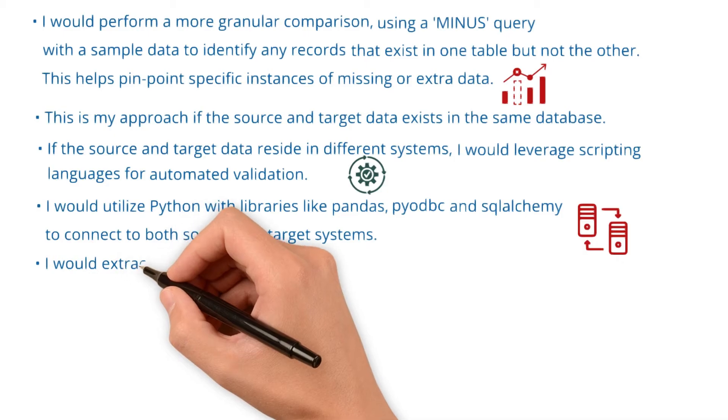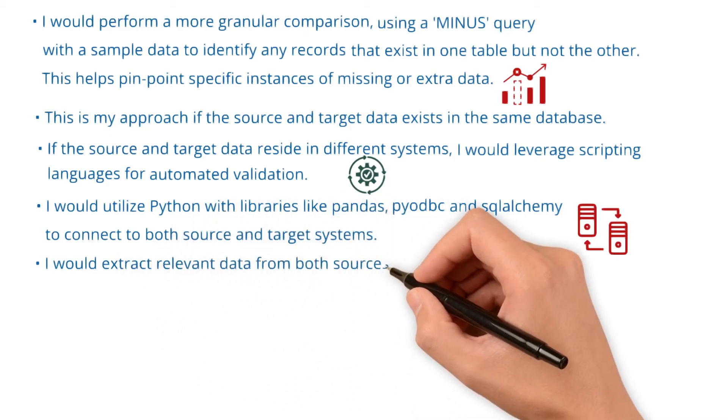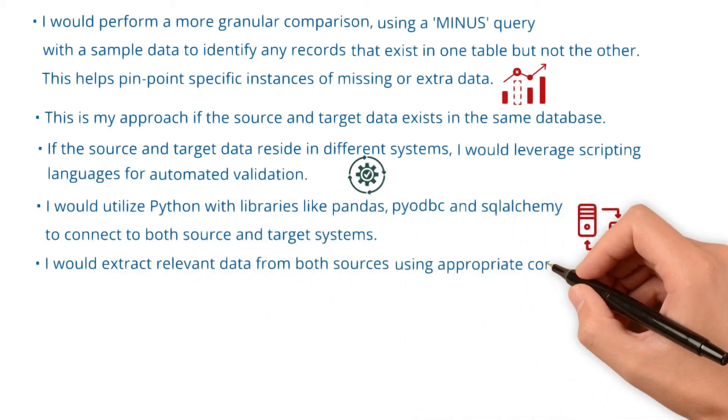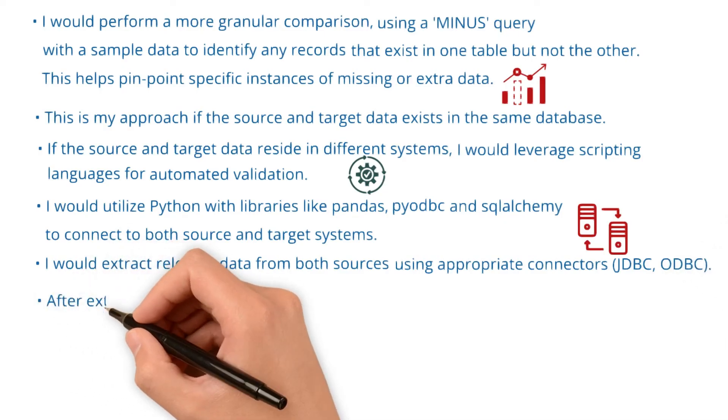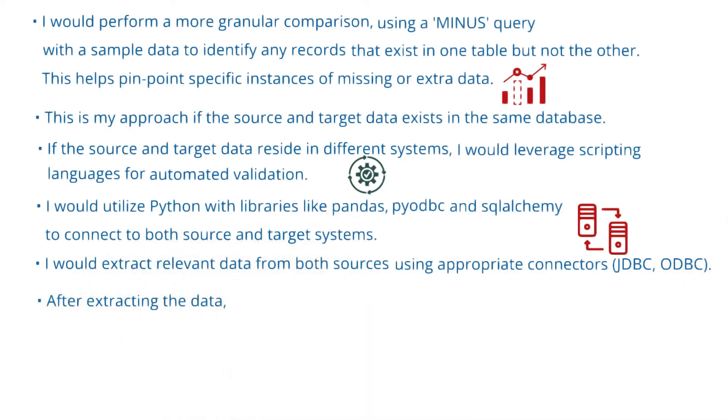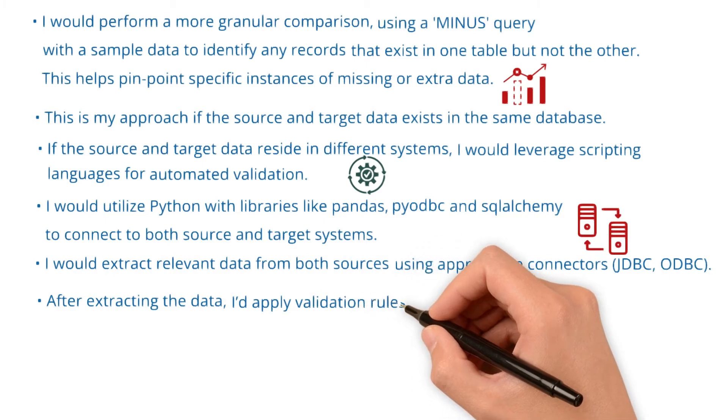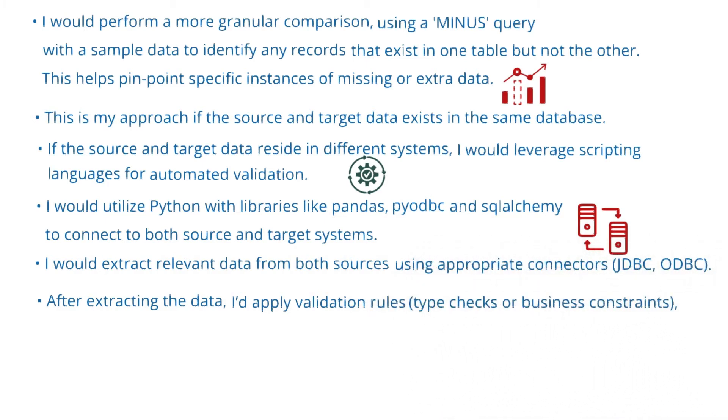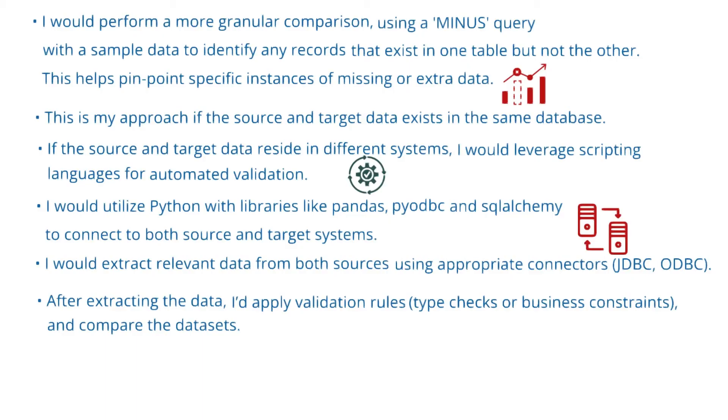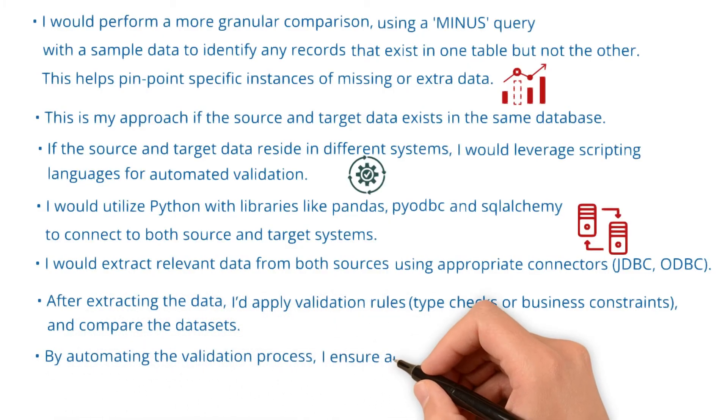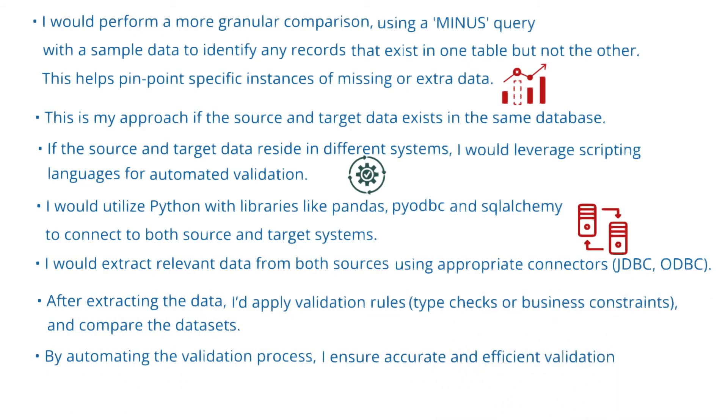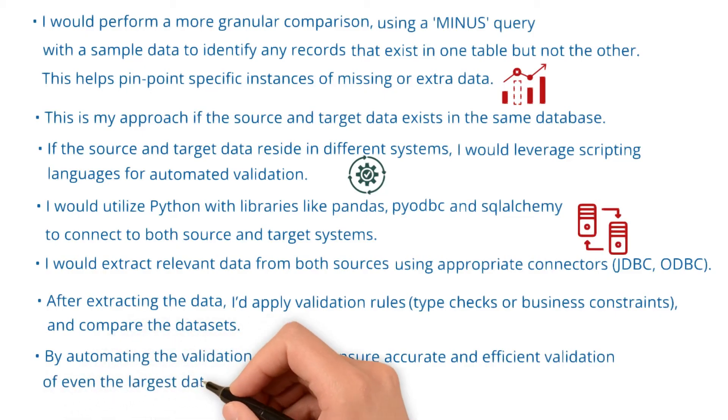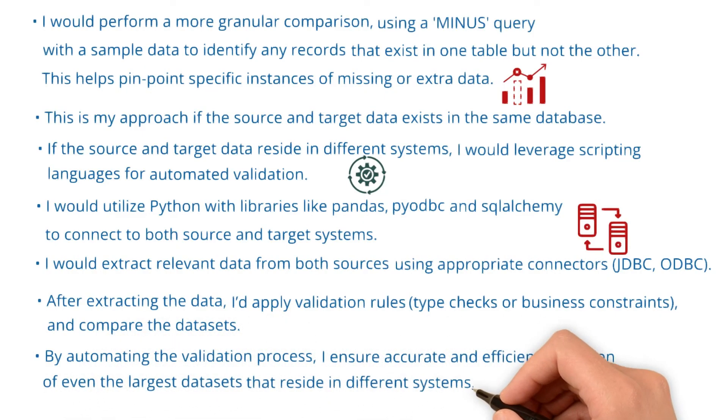I would extract relevant data from both sources using appropriate connectors like JDBC or ODBC. After extracting the data, I would apply validation rules like type checks or business constraints and compare the datasets. By automating the validation process, I ensure accurate and efficient validation of even the largest datasets that reside in different systems.